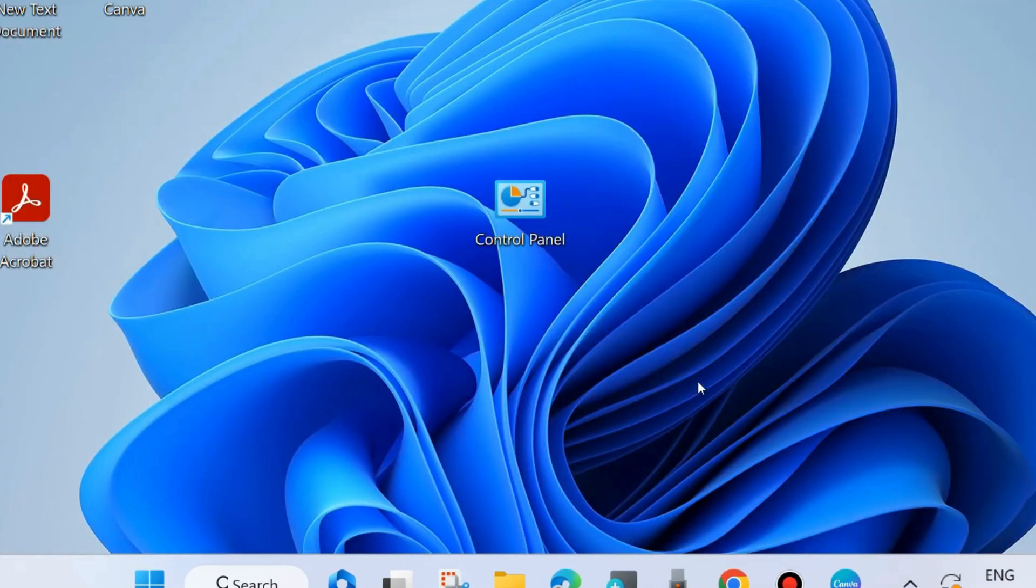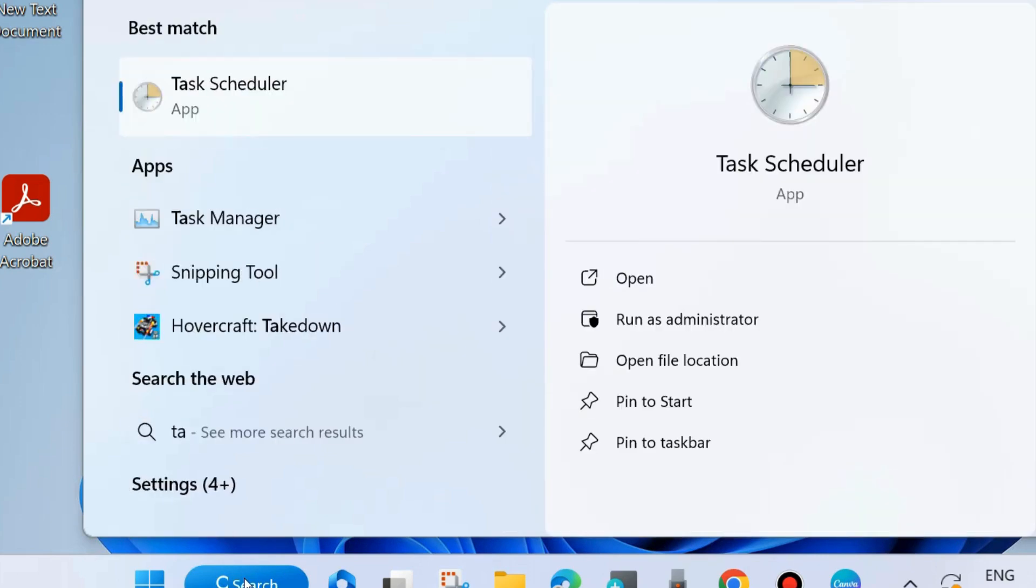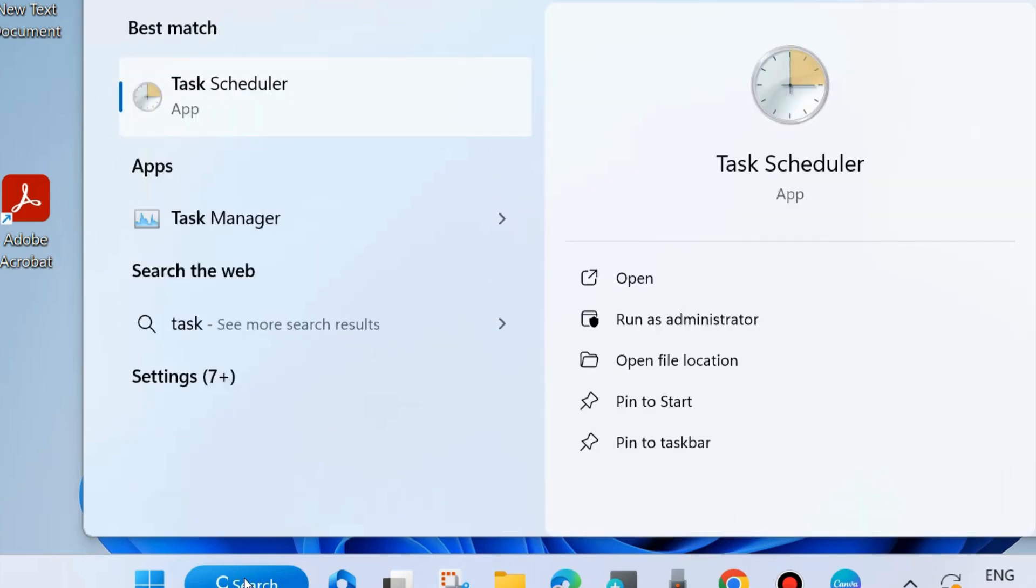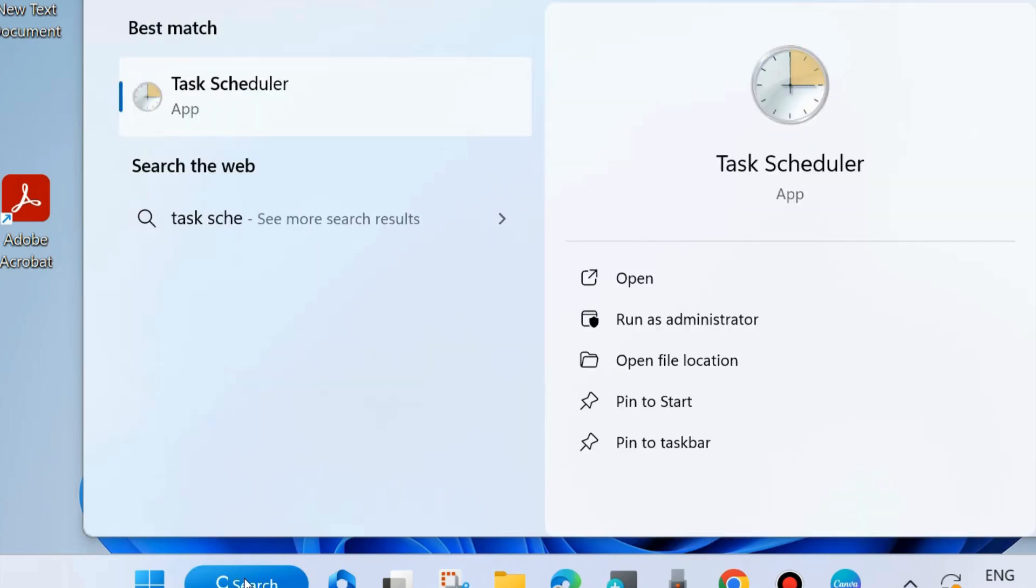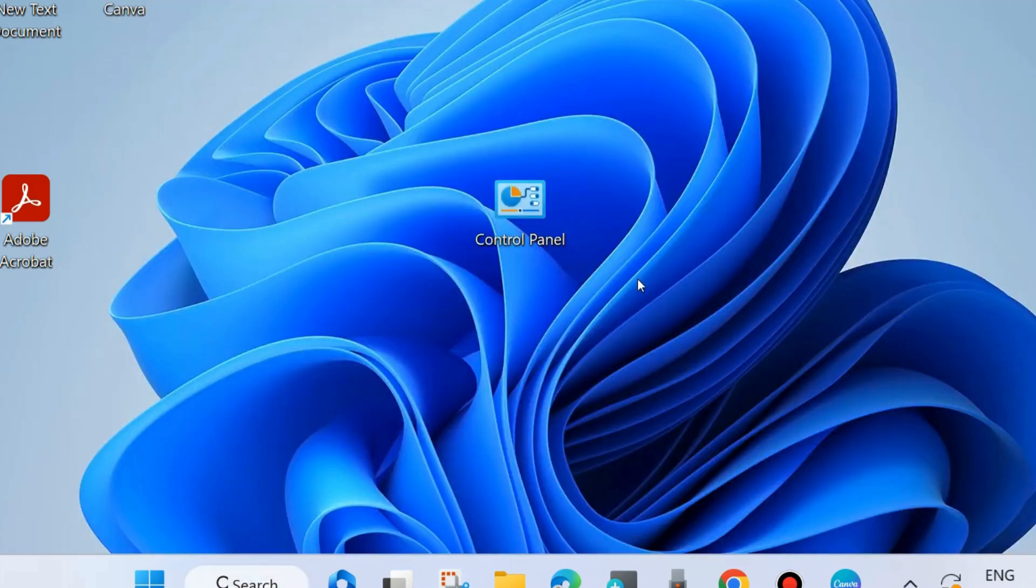The second workaround to fix this issue is to go to Windows search and type Task Scheduler. Click on the appeared result to open Task Scheduler in your system.